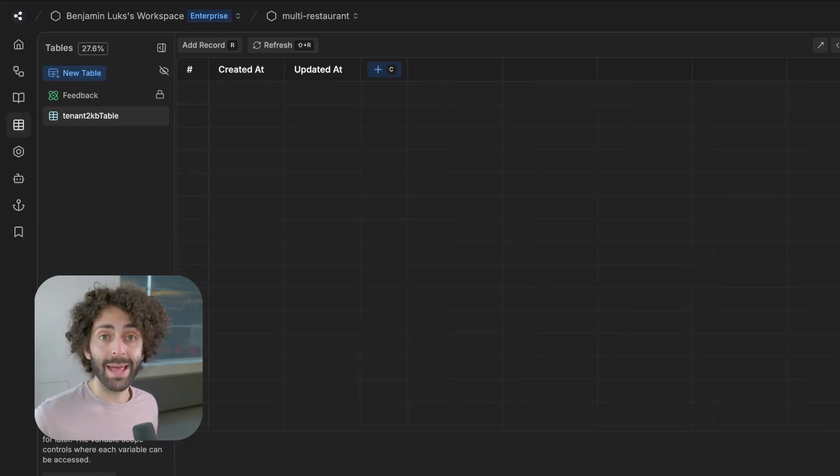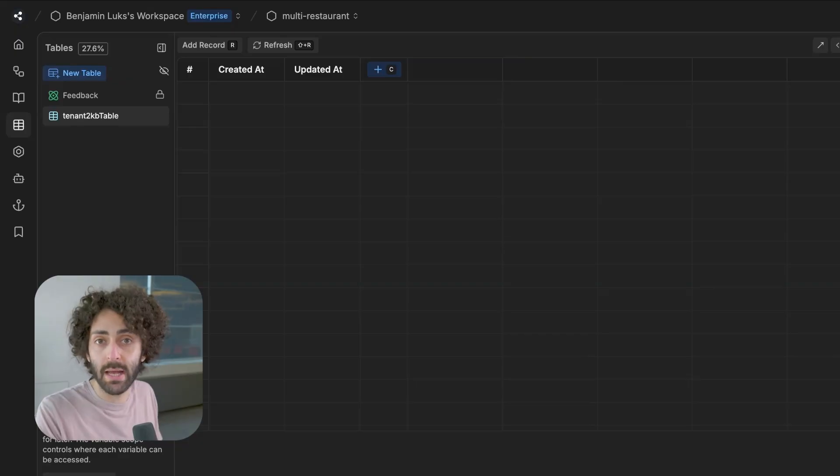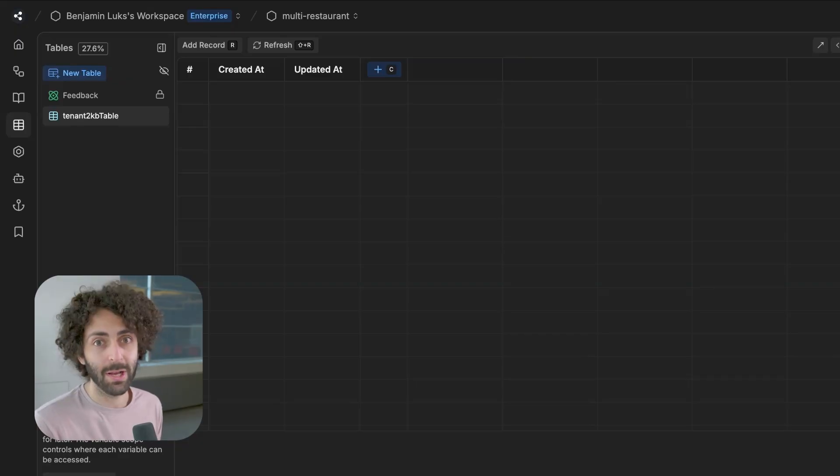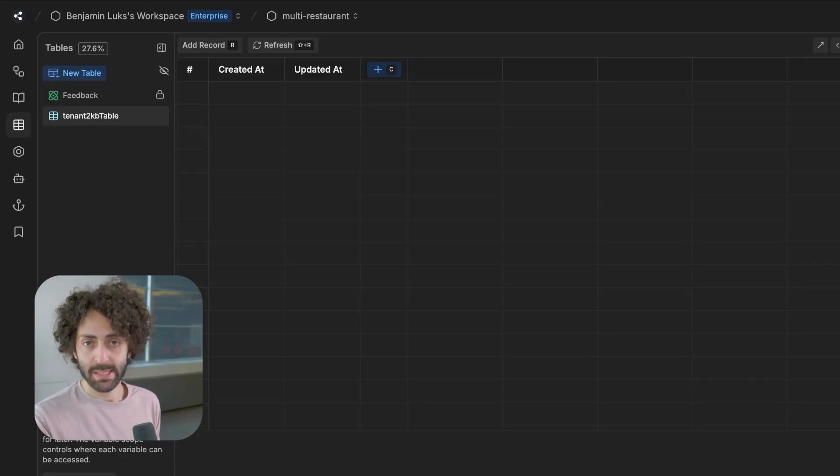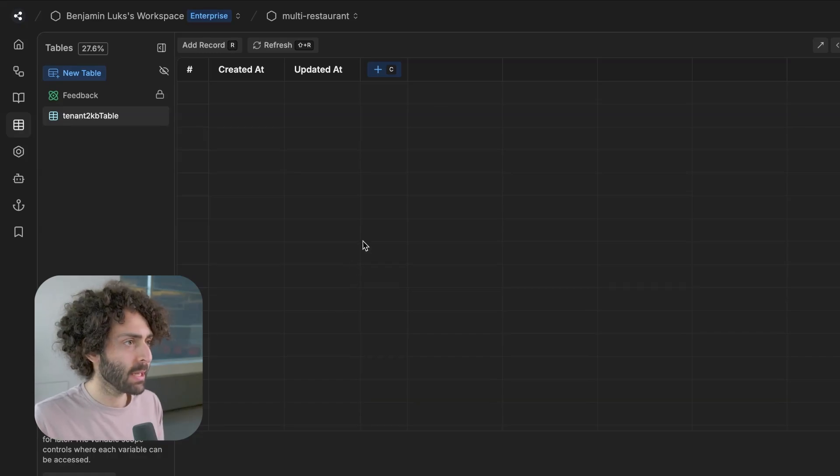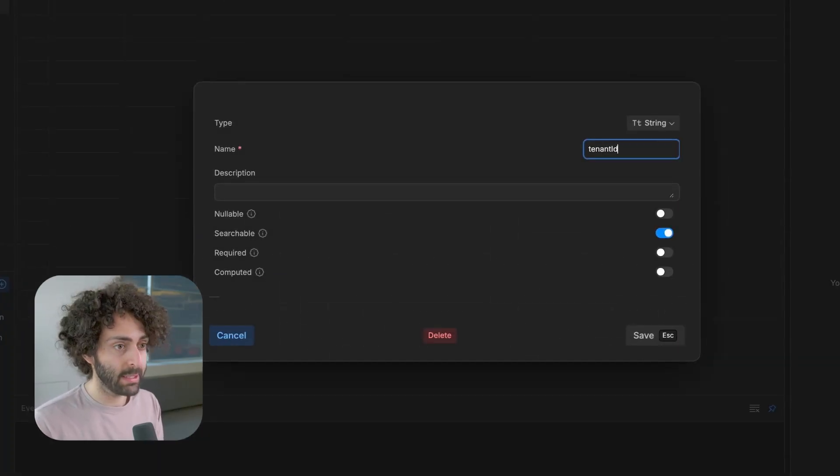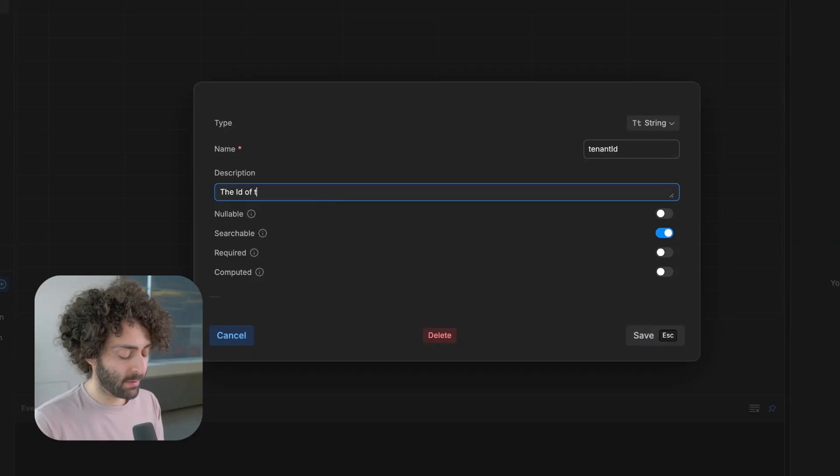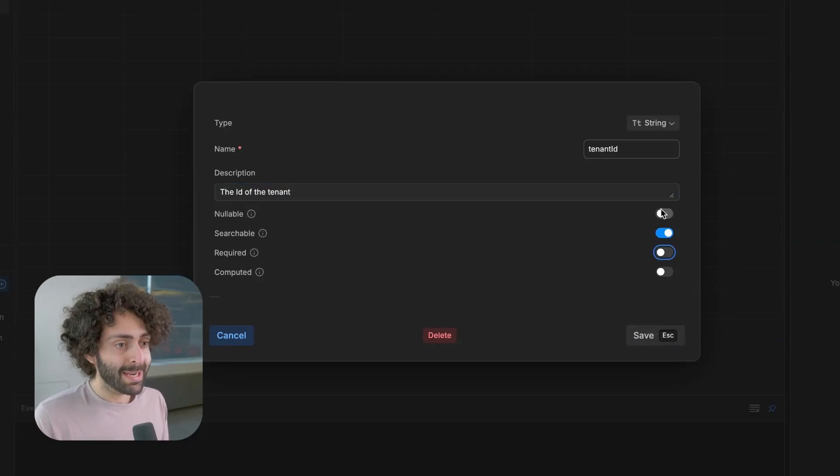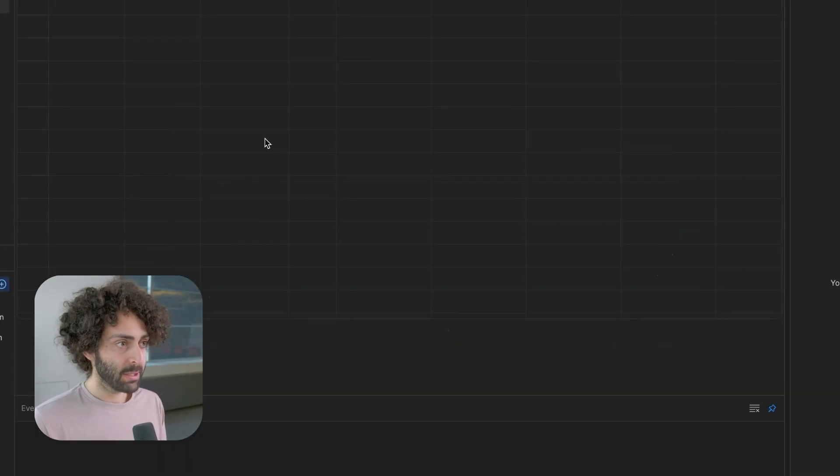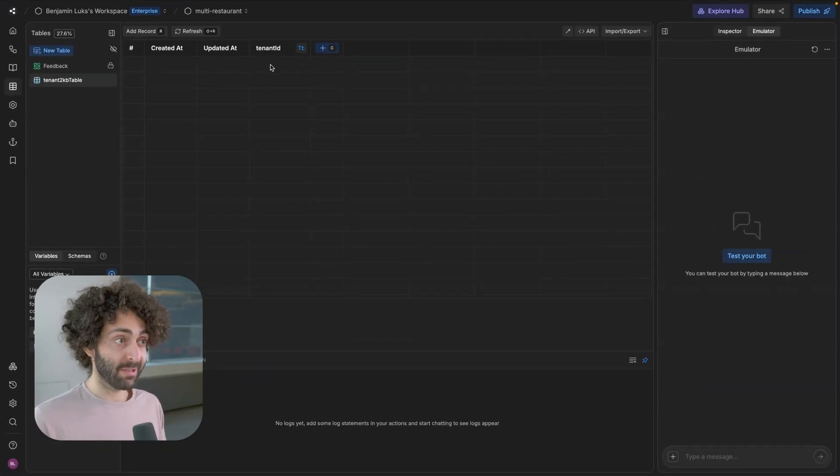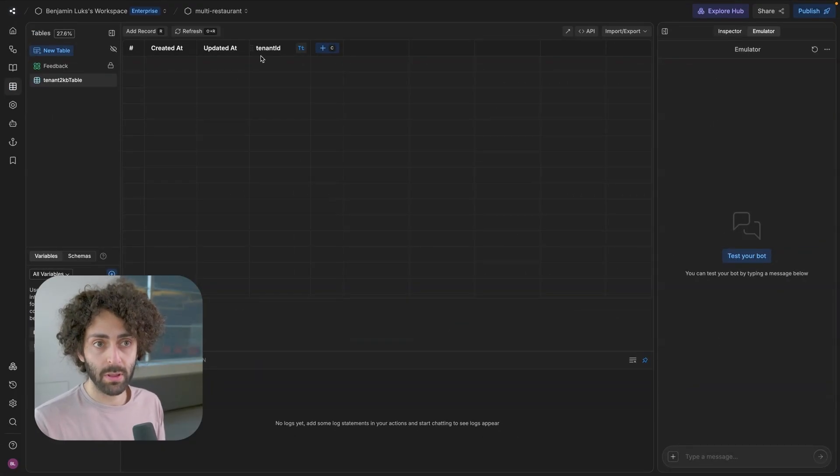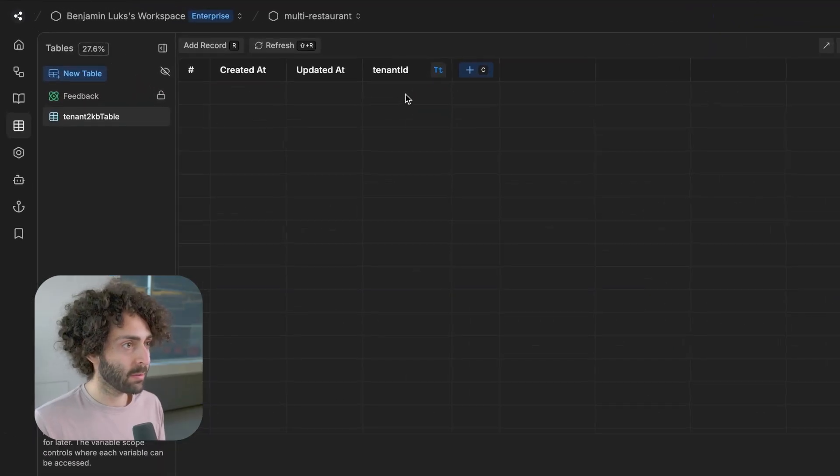That means when we get an incoming event, we determine which tenant it is. And the tenant is basically the restaurant, Aurora or Lola. We draw all the information for that tenant, including the knowledge base and other information, which we'll get to in a second. So column tenant ID and the ID of the tenant. We'll make it nullable for now just because adding the information is easier. And this could be arbitrary. You could give it a specific name, but if you want to be a little more secure, you could come up with a hashed ID. We're not going to worry about that for now.